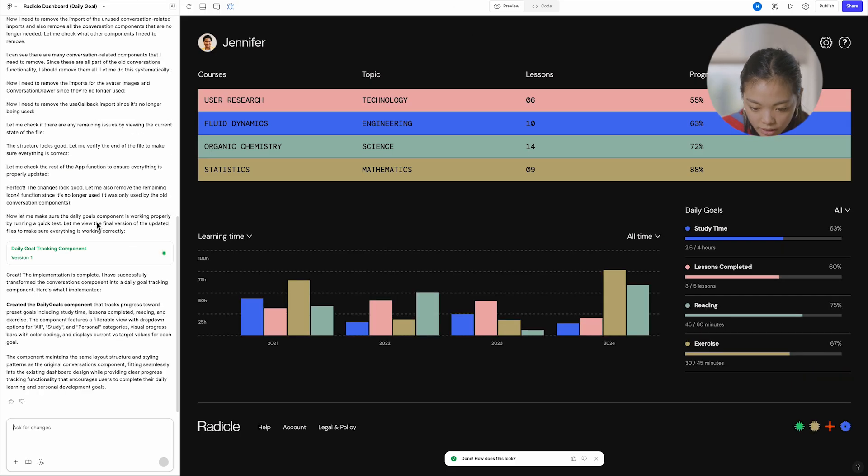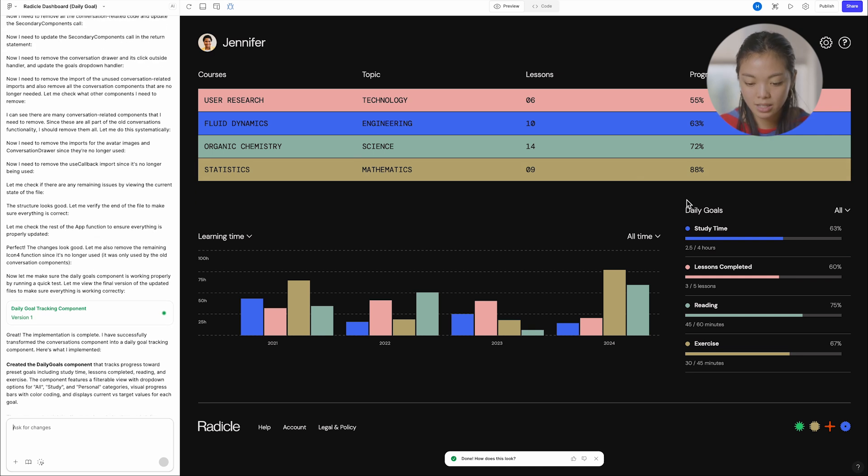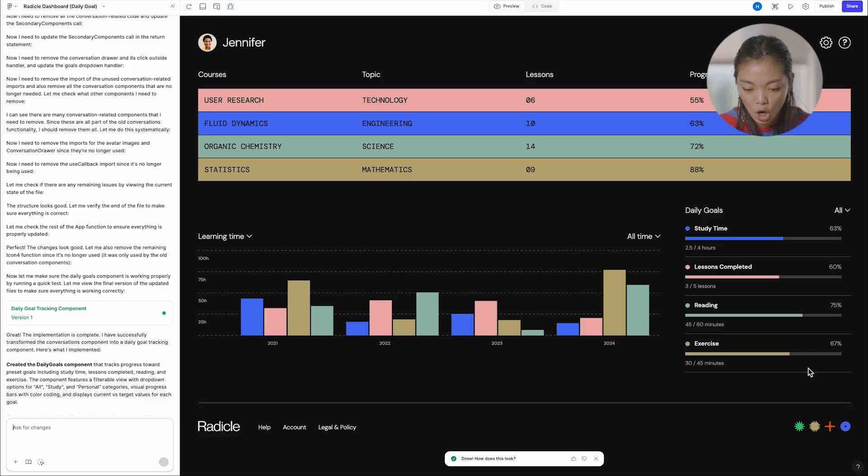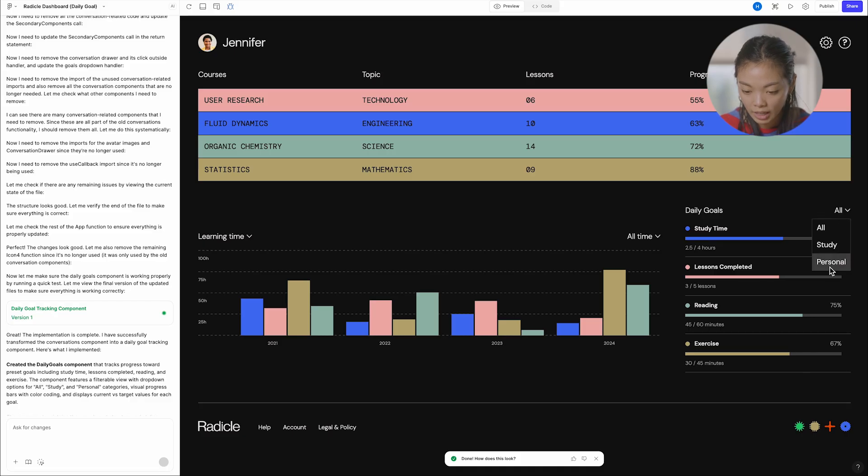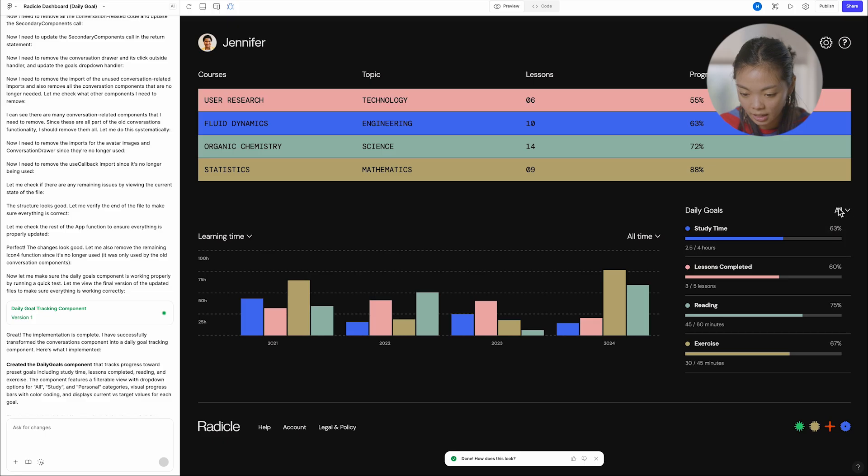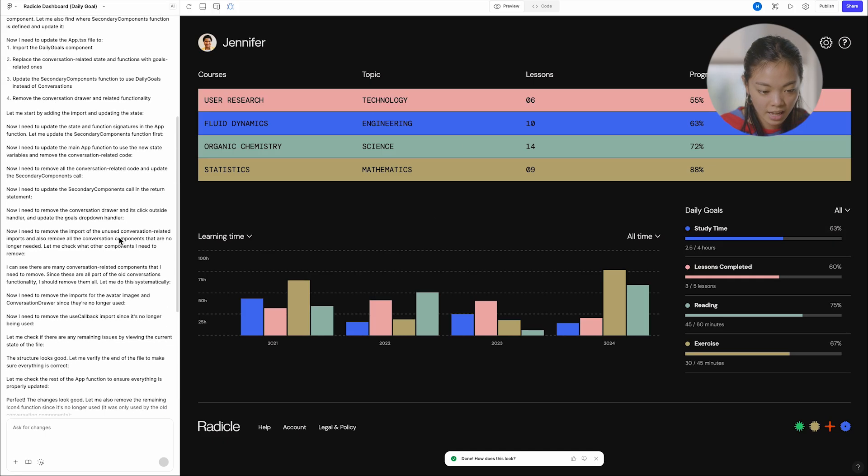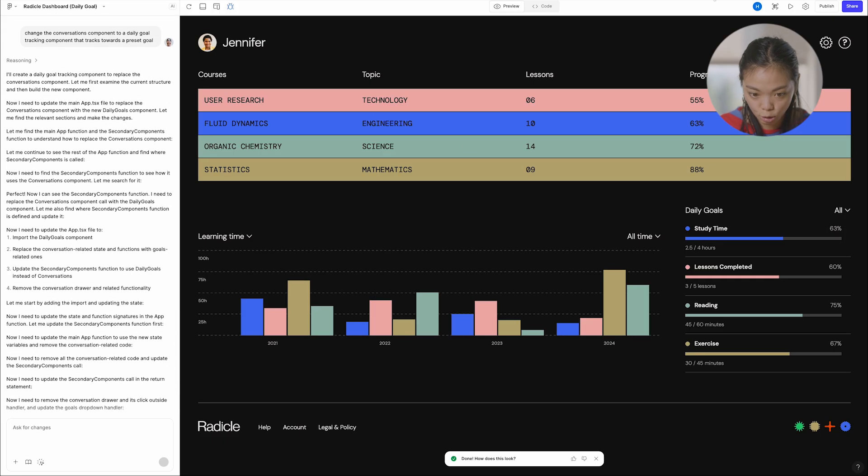Here's another example where I think my coworker, Brett, asked to replace the conversation down here with a daily goals chart, which is really cool. And it even comes with a kind of filter and drop down, which is awesome.